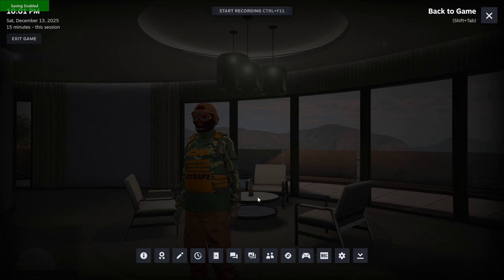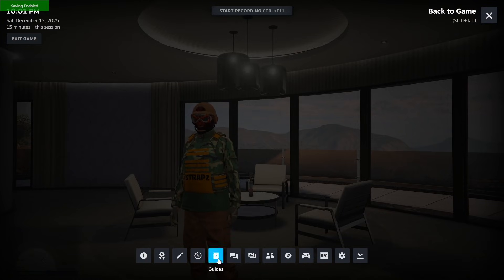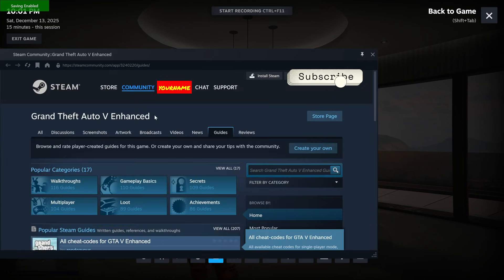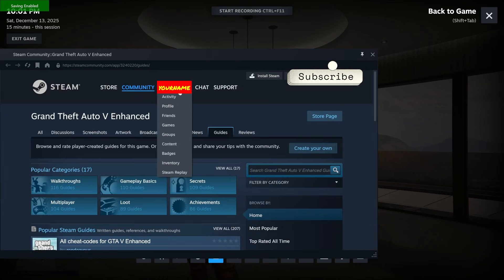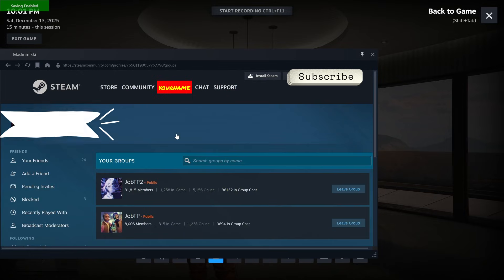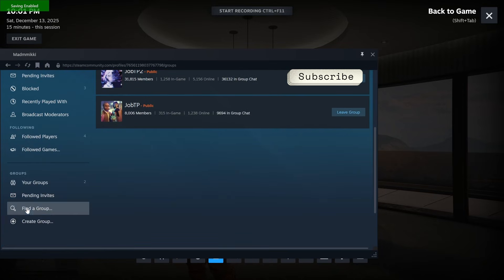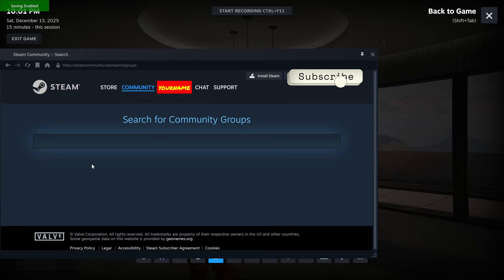In the Steam menu, click the Guides button in the selection bar. Hover over your name and select Groups. Scroll down and on the left side click Find a Group. Now type in the search,